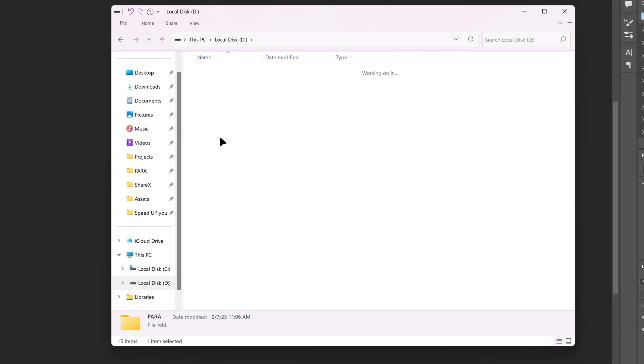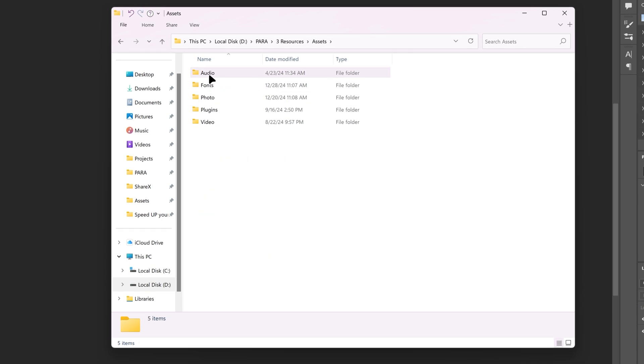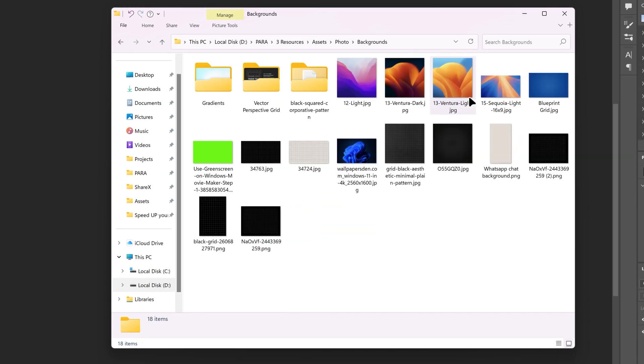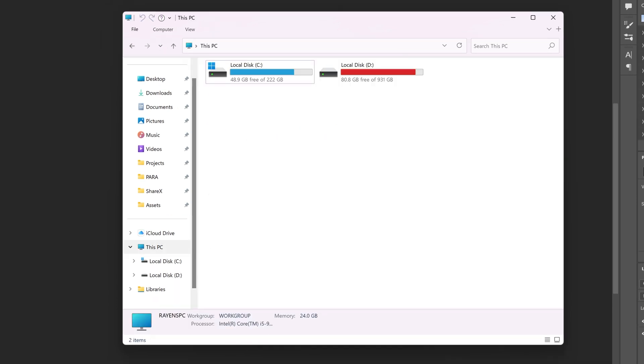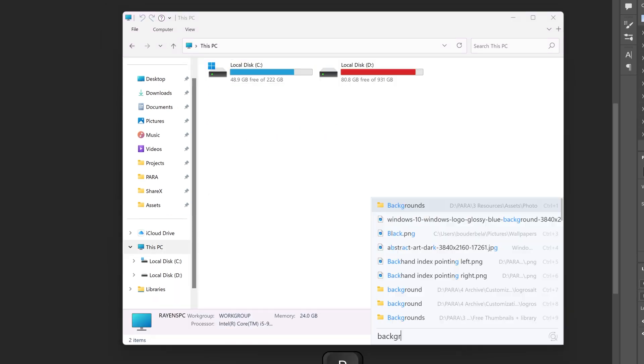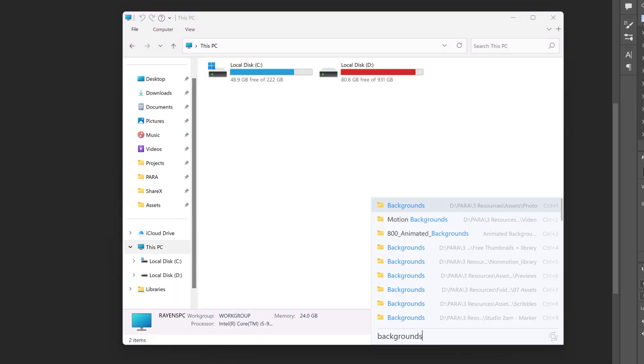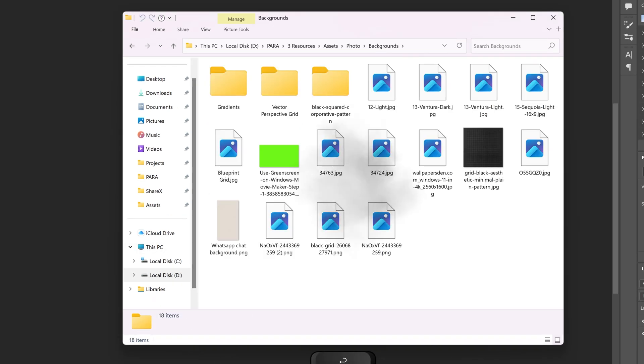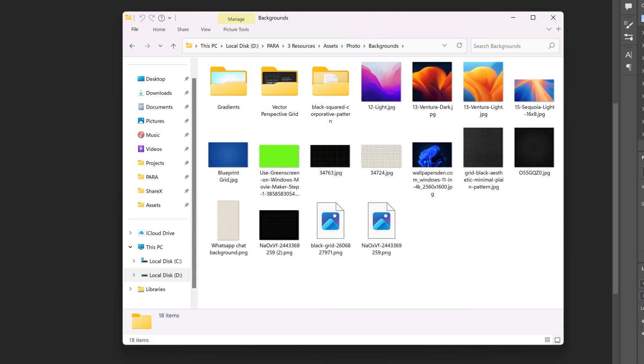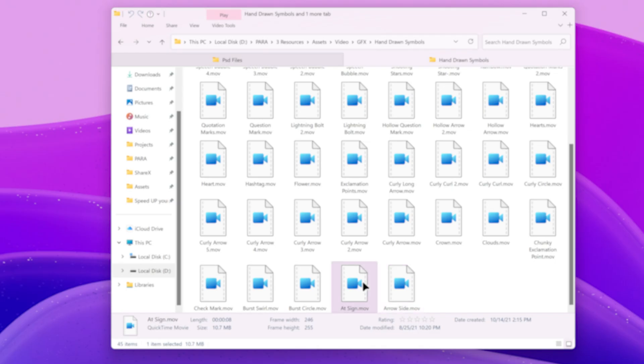Instead of manually navigating, using an app from this video, I'll be able to simply type the name of the folder I'm looking for and instantly navigate there. No more clicking around.